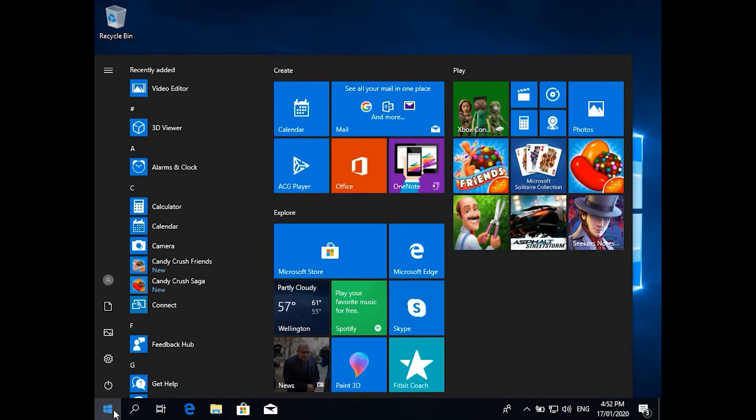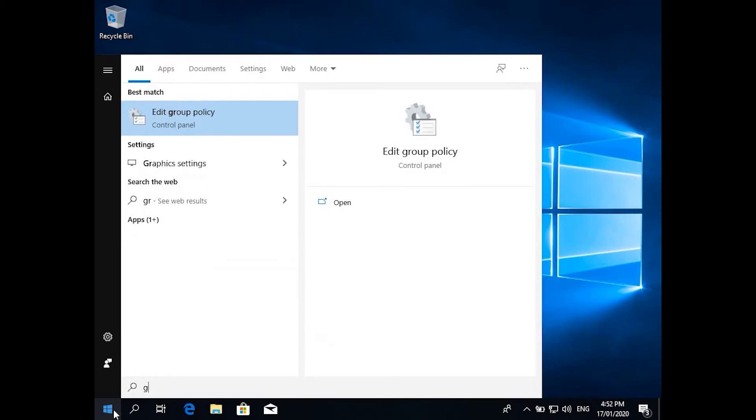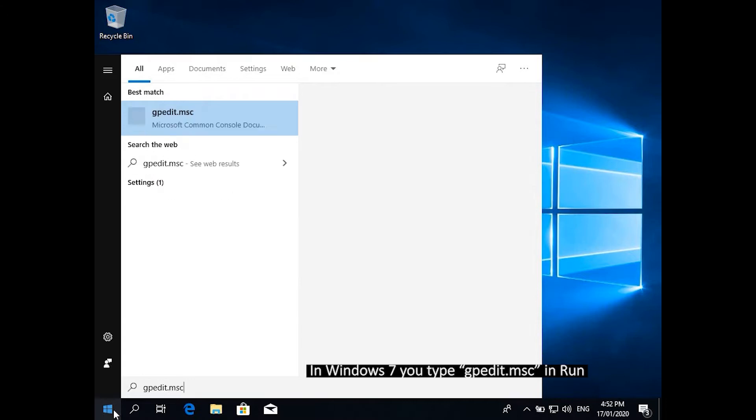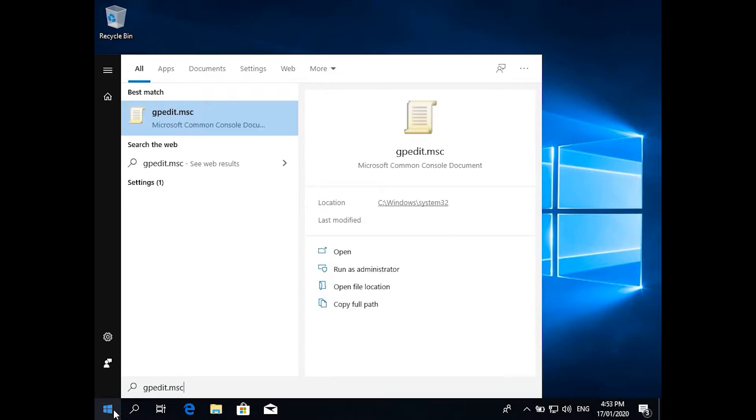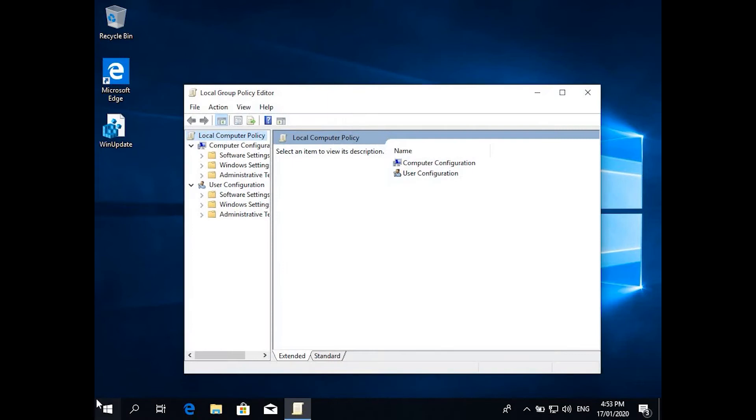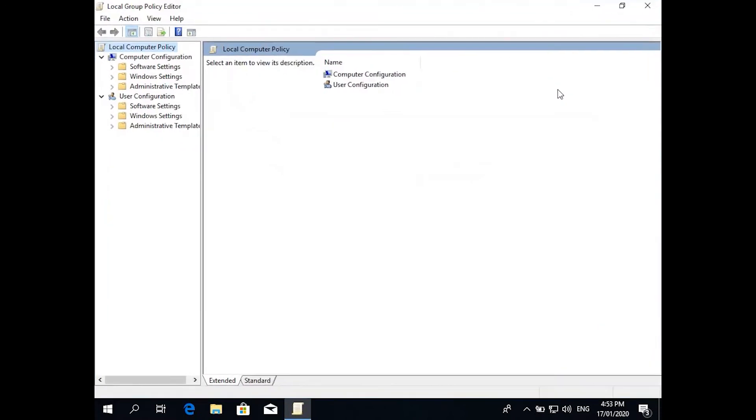If you're still using Windows 7, you can type gpedit.msc. That's the old version, it will take you to the same place. And one thing you need to remember, this is only in Windows professional editions, not home editions.